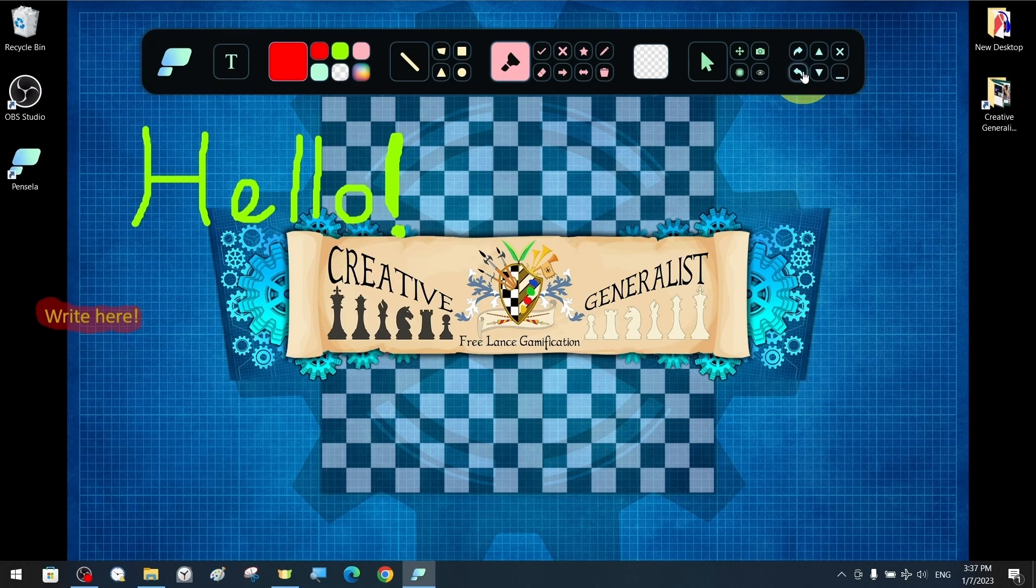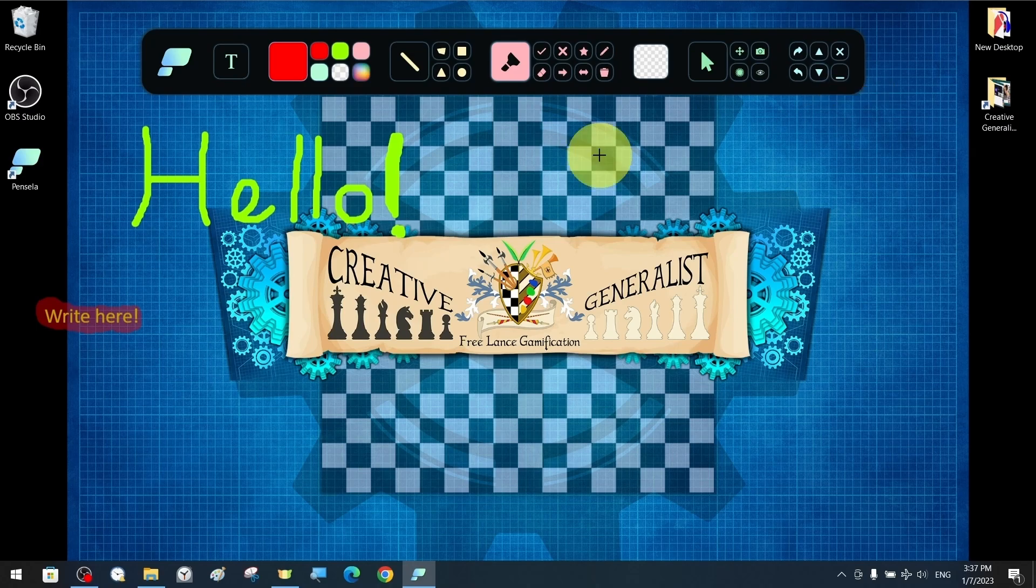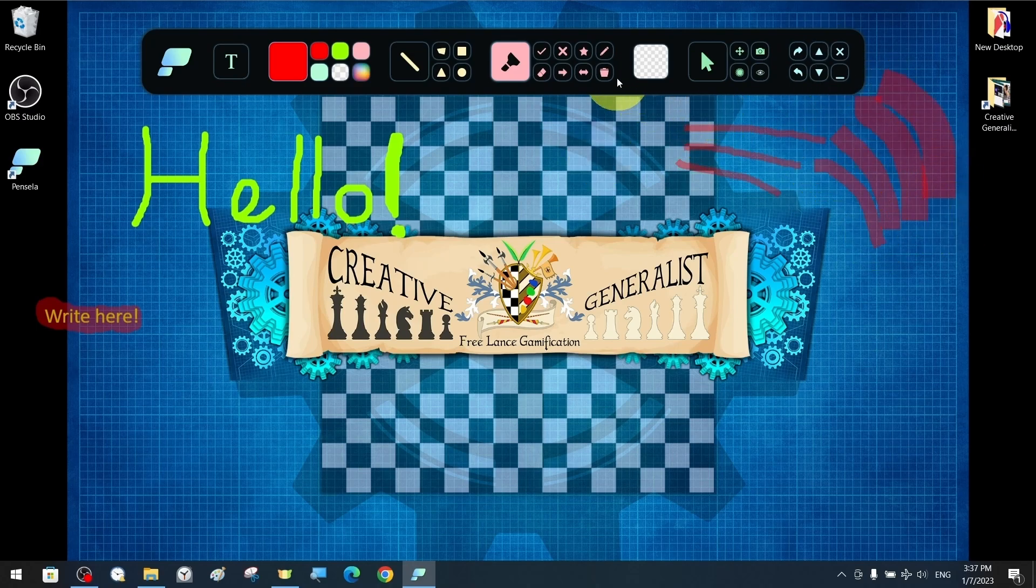We can go to the Previous or Next step with the Undo or Redo options. We can also decrease or increase the thickness of our drawing stroke.